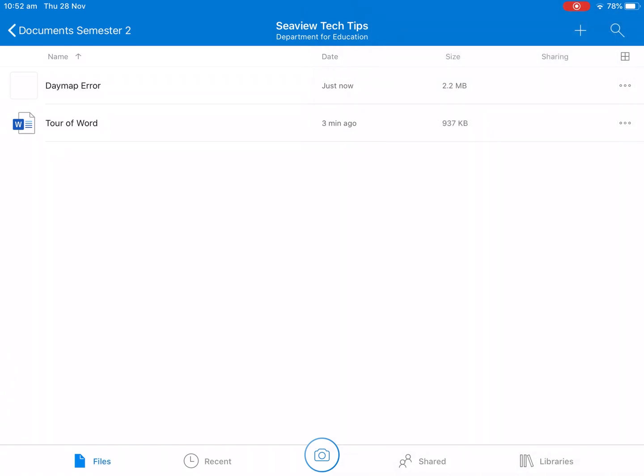So that's a really basic way and folder system to use in OneDrive using the Office apps. So hopefully that'll help you get set up. Thank you for watching.